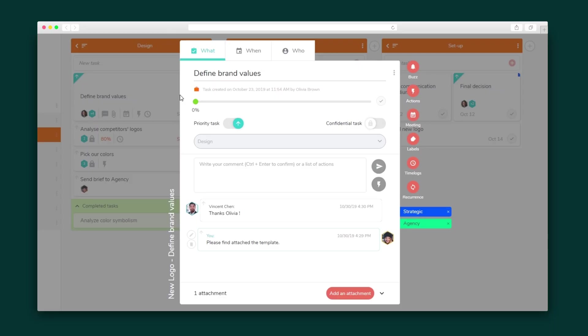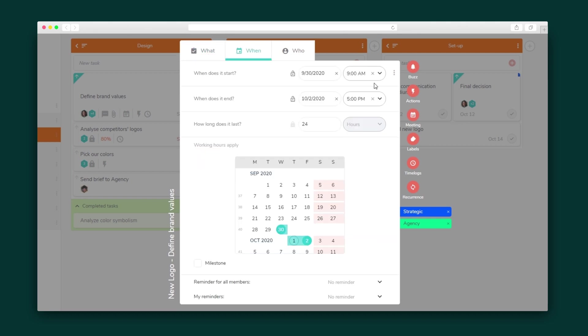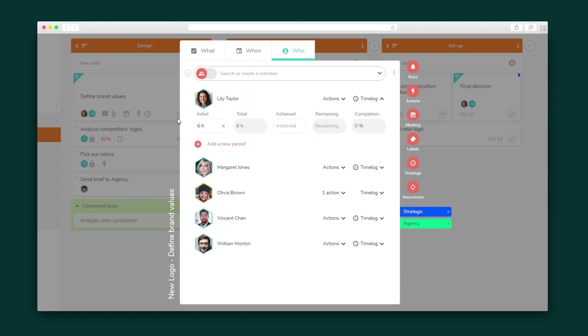When I click into a task to see task details, there are the same three tabs. The what tab is where you find the task progress and add comments and attachments. When is where I'll add the start and end dates and set reminders, and head over to the who tab to assign team members to this task and add time logs for the team members.